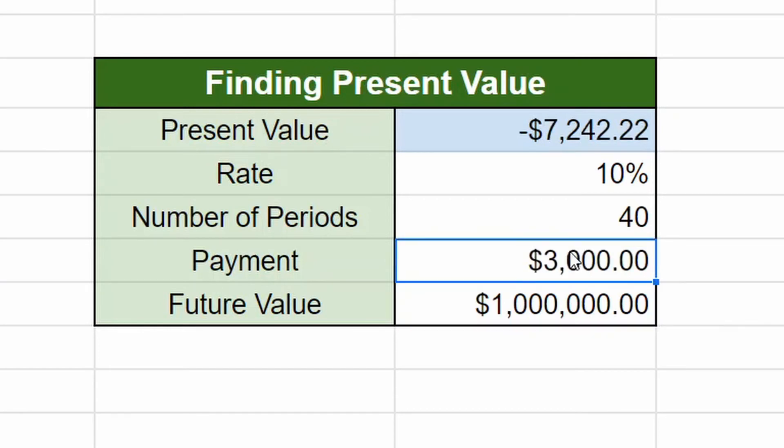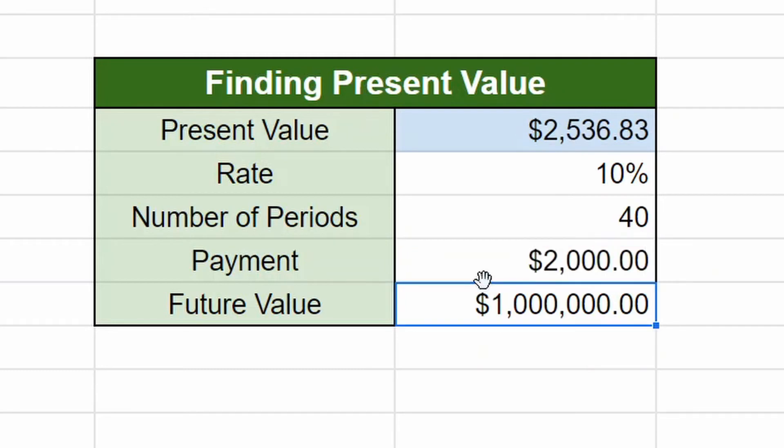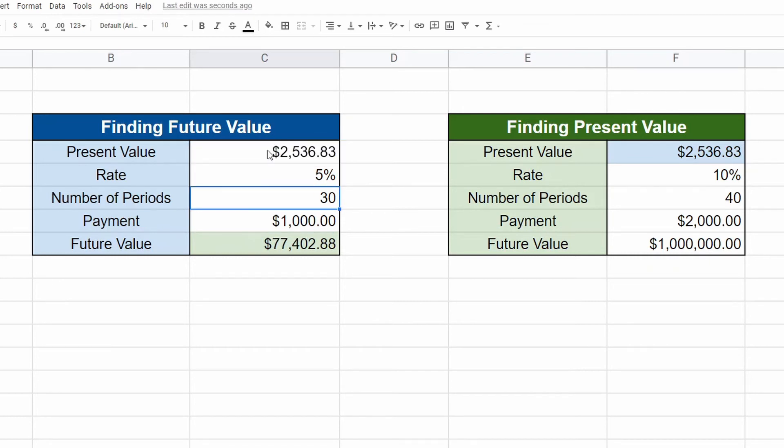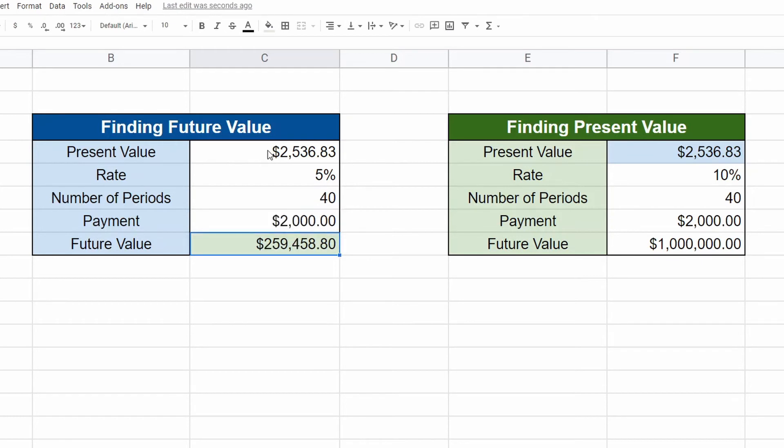You don't even need that, right? So you can mess around with the numbers and you can make sure everything's right. If this is saying, I need this, you could test it. So we could test it out. Let's do 2536.83. Bring this to 40 years and then this to 2000 and this to 10%. There you go.